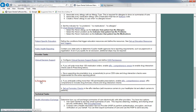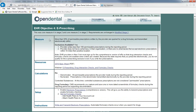Electronic prescriptions is the EHR objective for e-prescribing in the modified stage two objectives. This objective requires that more than 50% of all permissible prescriptions written by the provider are queried for a drug formulary and transmitted electronically. E-prescribing is also required for objective two, clinical decision support. If you anticipate writing 100 or more prescriptions during the reporting period, you will need to set up the comprehensive version of electronic prescriptions in Open Dental. The basic version of electronic prescriptions cannot be used for EHR meaningful use.